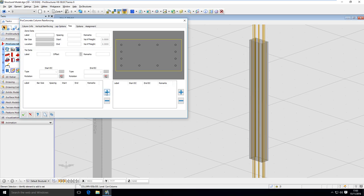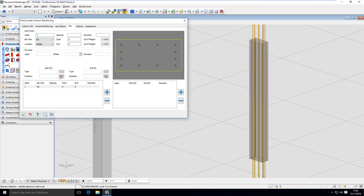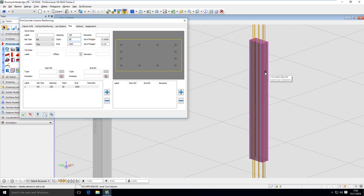To define the zone I click here on the plus button. I'm going to call my zone number one. Bar size is going to be 8 millimeters, and that zone is going to be from the top with spacing of 150 millimeters. It will start from 30 millimeters from the top and will end at one and a half meters in. Right now I have just defined the zone — there is no tie in the model yet.